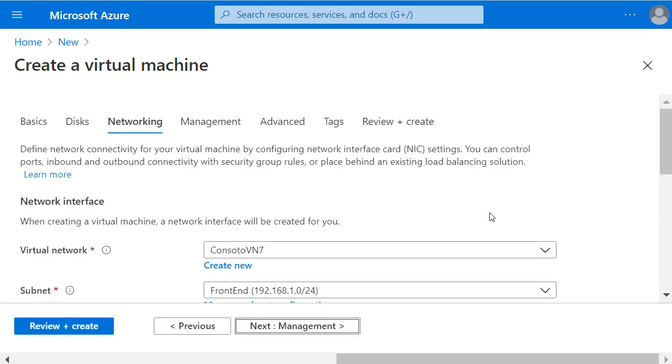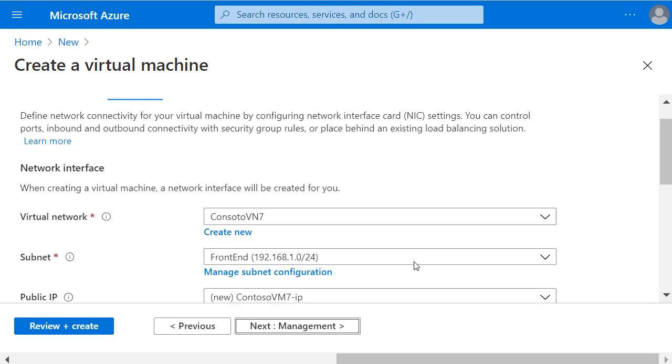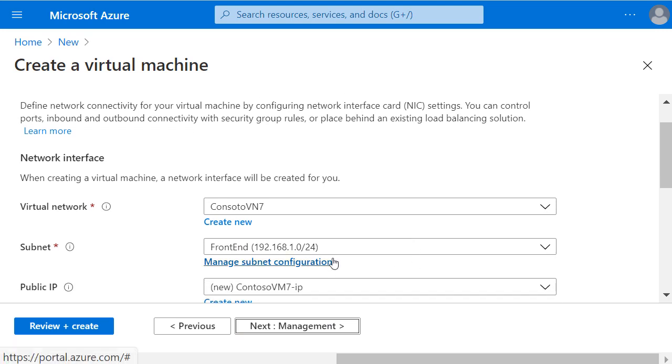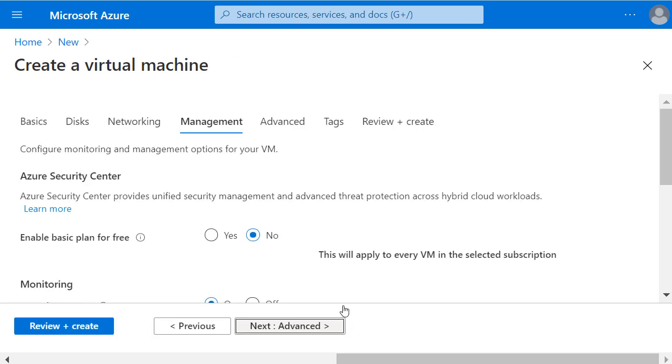It's defaulted to a virtual network of Contoso VN7 and already pre-selected the front-end subnet in the virtual network that we'd previously created. I'll click on Next for the Management page.